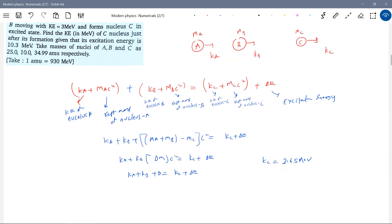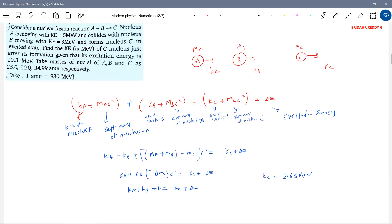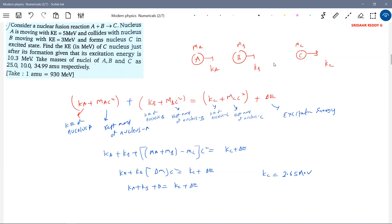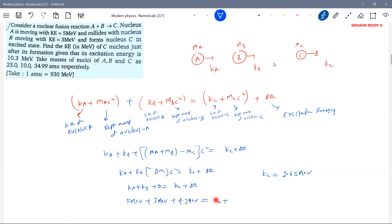KA is more than 5 MeV and KB is 3 MeV. Q is 9.3 MeV. So the equation gives KA plus KB plus Q equals KC plus delta E. That is 10.3 MeV total on the right side.